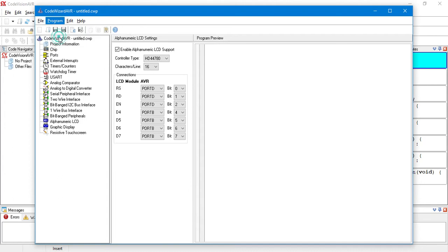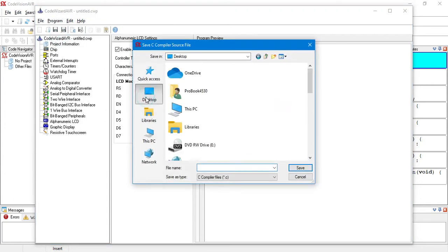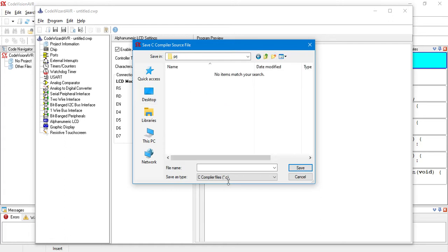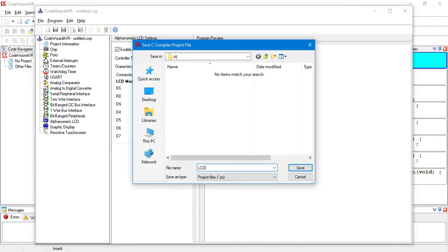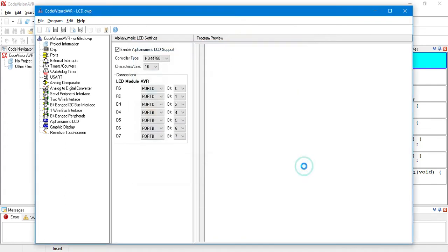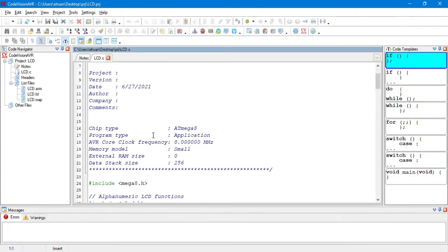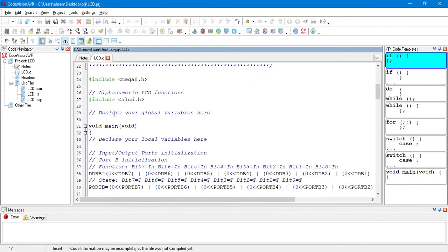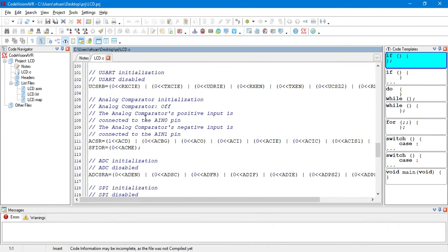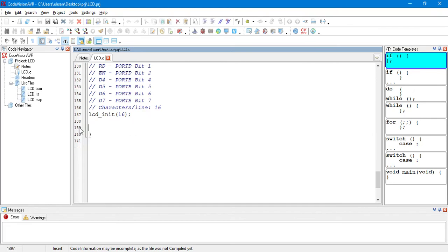So, we go to program, generate, save and exit. We save the project files. Then, our source code is prepared by the CodeVision IDE. So, we don't have to configure anything. So, we delete while here. And, it's shown here that our LCD is initialized by this function.